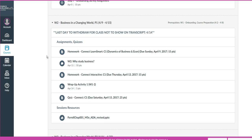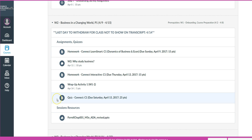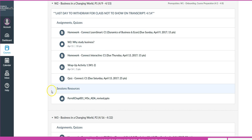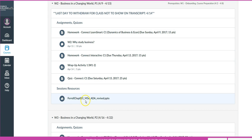For example, in Week Two, you'll have a theme — in this case it's called Business in a Changing World. Of course, for your particular course it will be different. The assignments will be listed at the top in the order they are due. There may also be a section on session resources — in this case it has the PowerPoint for Chapter One.